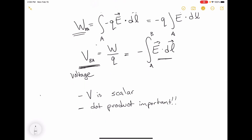For instance, if my electric field points this way but I am moving my charge that way, I'm not doing any change in voltage. Lastly, voltage is defined between two points.